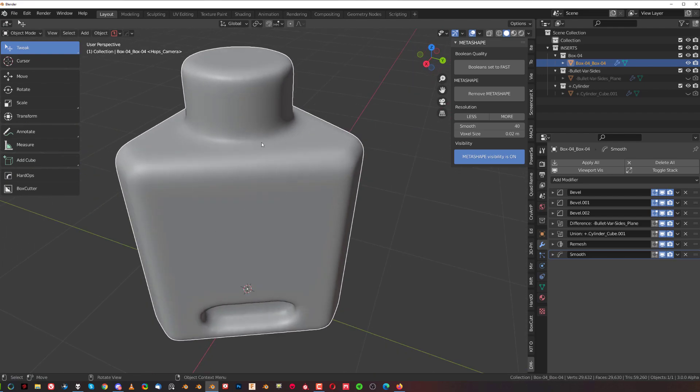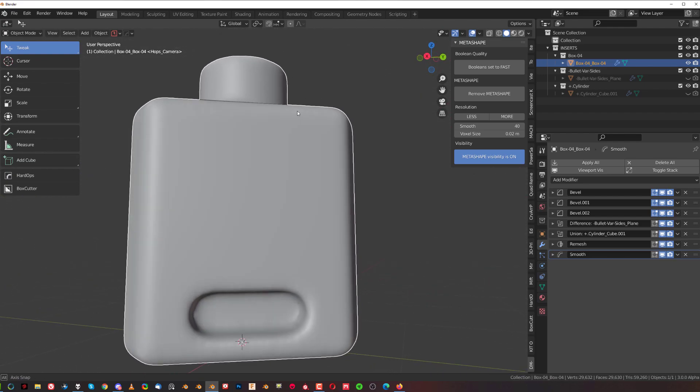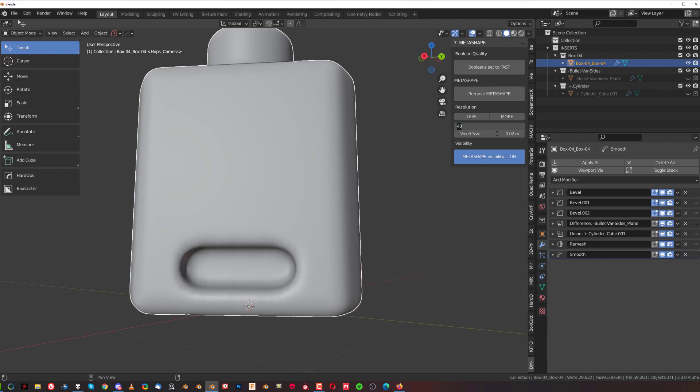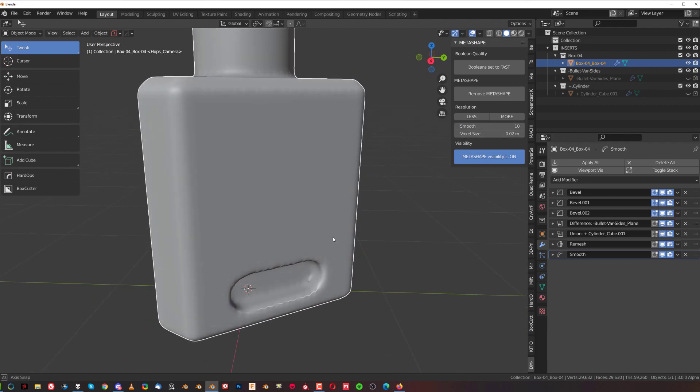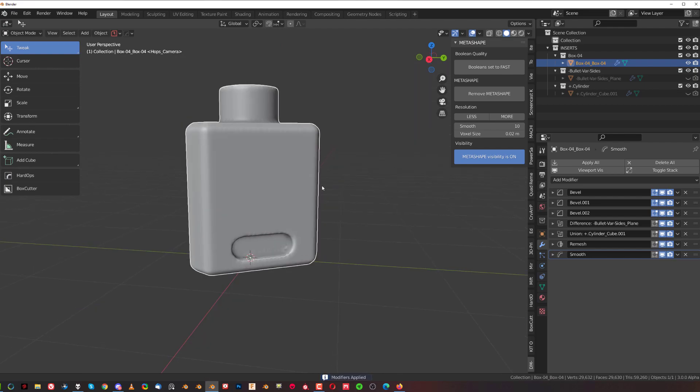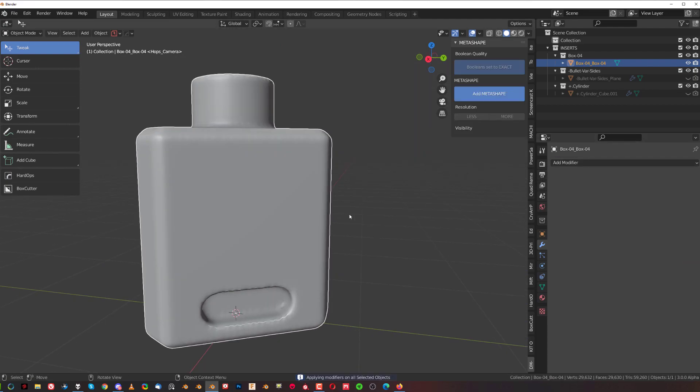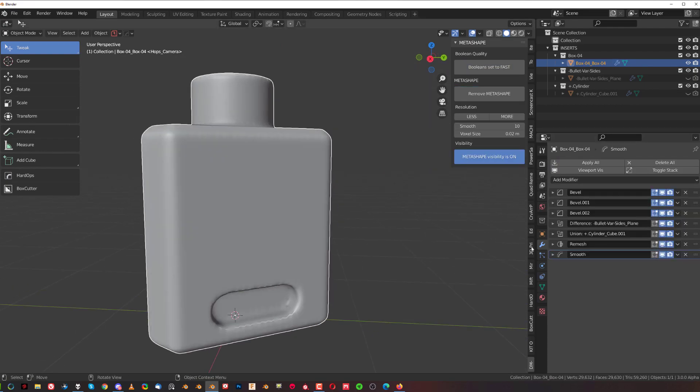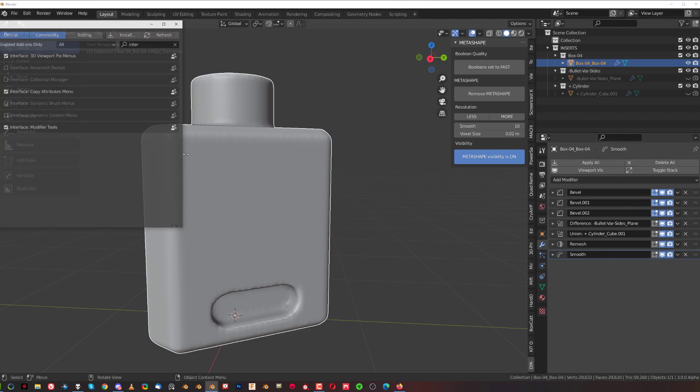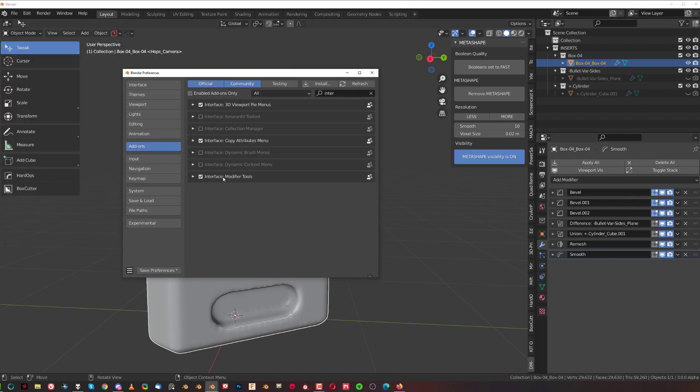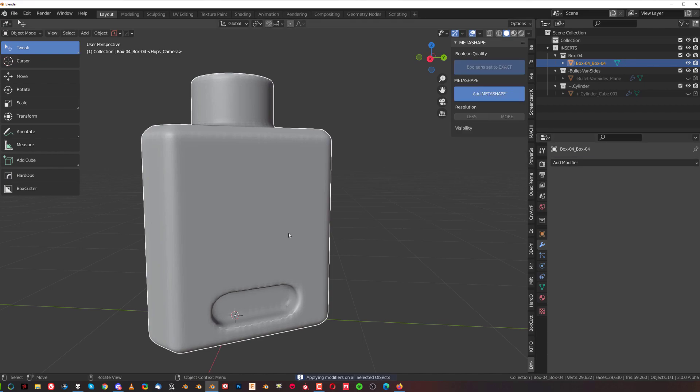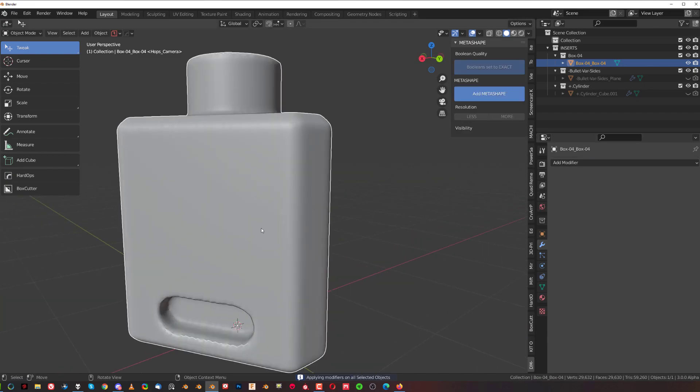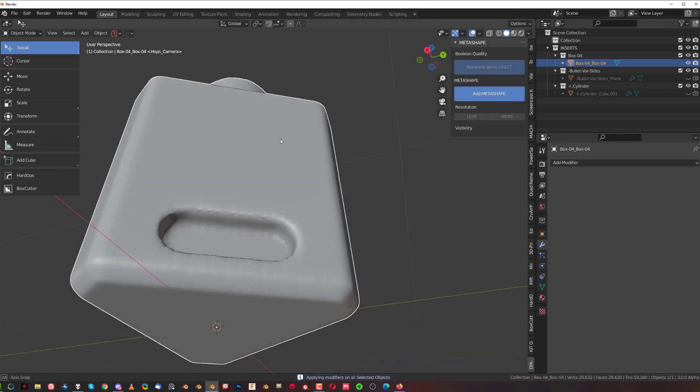So we can apply everything. Let's reduce the smoothness to maybe something like 10 so it's gonna be really tight and we're gonna apply this. So what we can do now is we can simply apply all. If you don't have these options here what you need to do is enable blender native addon called interface modifier tools which will basically drop this menu in here so we can apply all in one click.